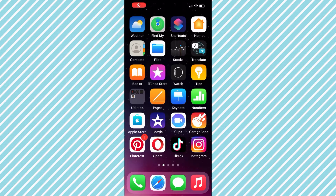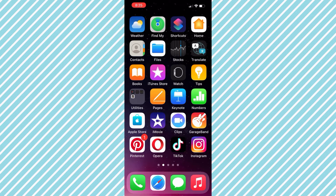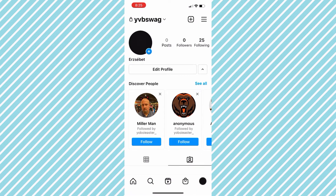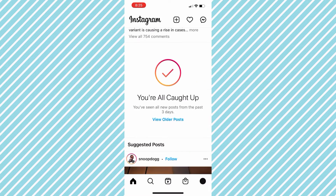Hello guys and welcome back to Simple Tech Digital. In today's video I'm going to be going over how to tag someone in an Instagram picture. So without further ado, here's how you do it. The first thing you want to do is head over to your Instagram app and open the application. Once you have opened it, head over to your home screen and click the plus icon right next to the heart icon.